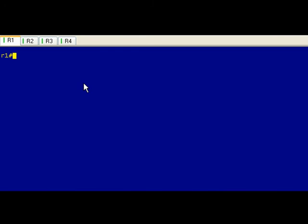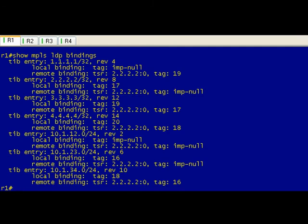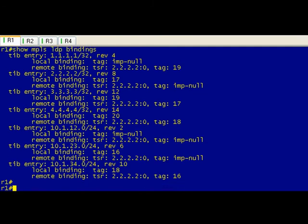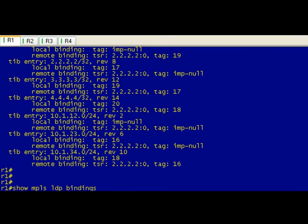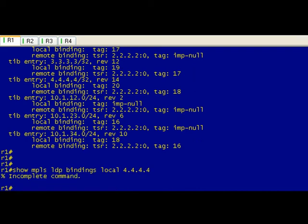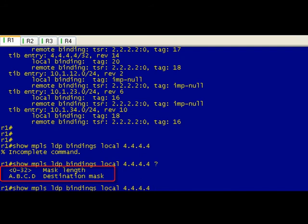So show MPLS LDP bindings. If we do this, this gives us all the bindings. What I like to do is take a look at just the local binding for the specific route. We just hit enter here, it says incomplete command. This is one of those tricky bits with MPLS, so we use our handy dandy question mark. You can either use the mask, your quad 255s, or just go ahead and put in the bit length which is going to be 32.